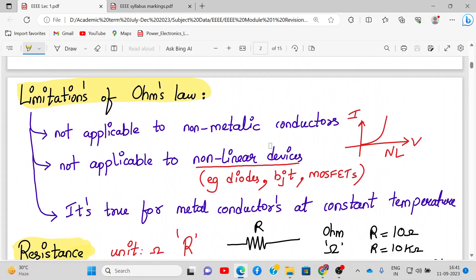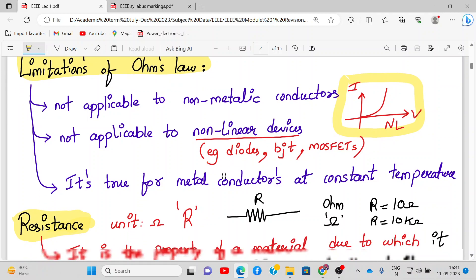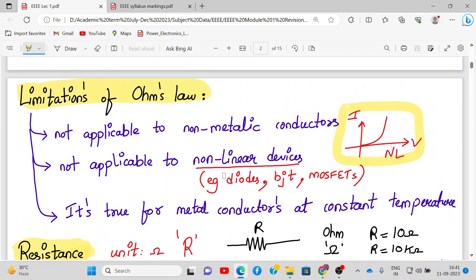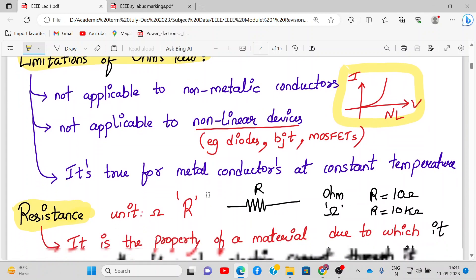Ohm's law is not applicable to non-metallic conductors and is not applicable to non-linear devices such as diodes, BJTs, and MOSFETs — which we will study later. The diode has a highly non-linear characteristic. Ohm's law is valid only for metal conductors at a constant temperature.